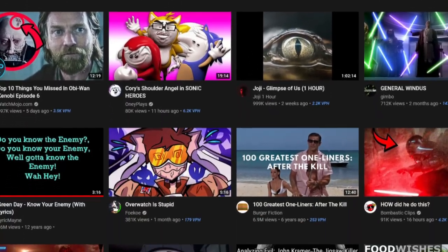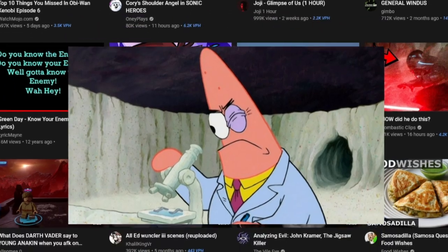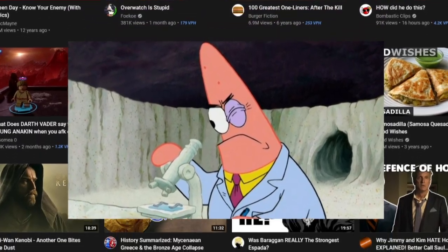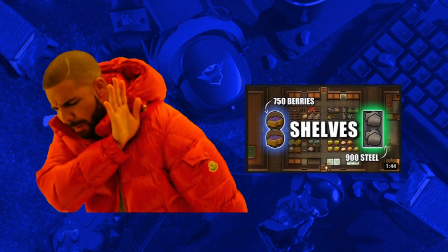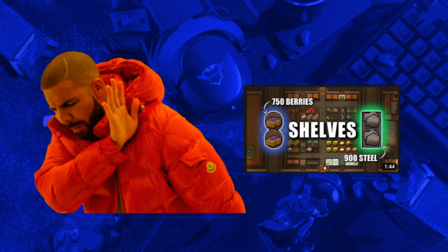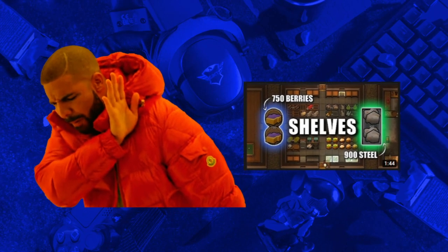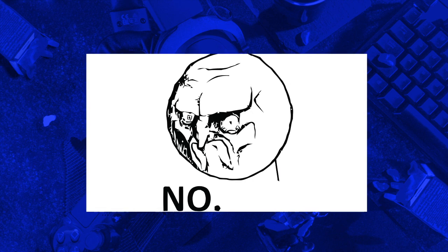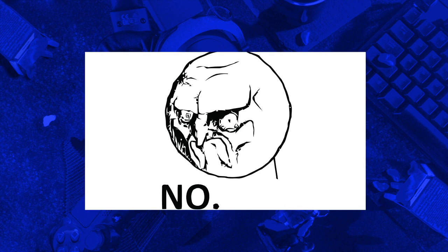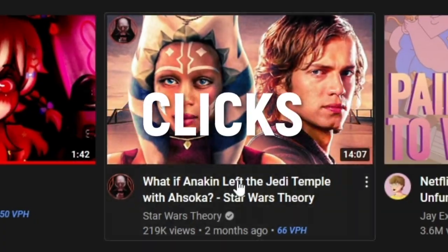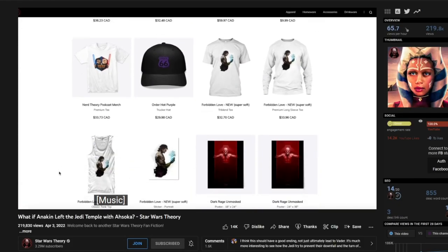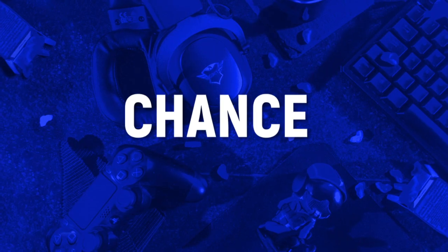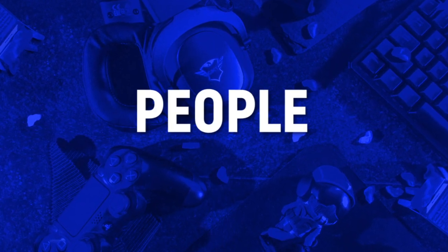And throughout that process, YouTube is constantly analyzing how viewers react to the videos it promotes to them, and then it adjusts future promotions accordingly. For example, if a viewer doesn't watch or even click on one of the videos promoted to them, YouTube will be far less likely to promote that video to that viewer or other viewers who have similar viewing habits and interests ever again. However, if the viewer clicks on that video, watches it all the way to the end, and starts binge-watching other similar videos, there's a very high chance YouTube will promote that video to even more people.